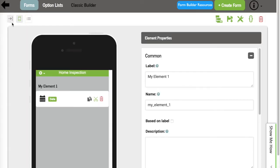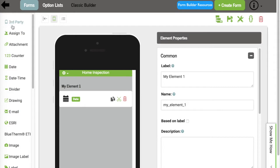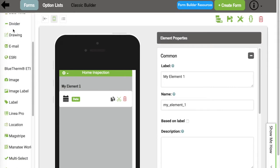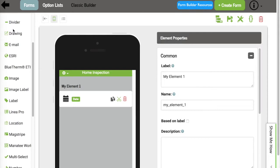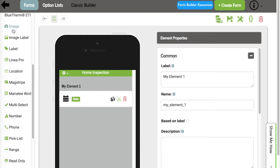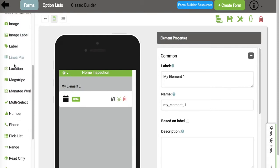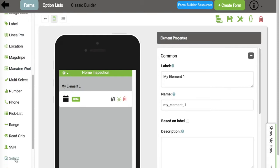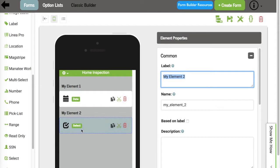Once in here, I'm going to expand the element list. When you're adding an option list to your form, you have three different types of option lists you may want to add. You have the select element, the multi-select, as well as the pick list. For this example, I'll just go ahead and choose the select option list.